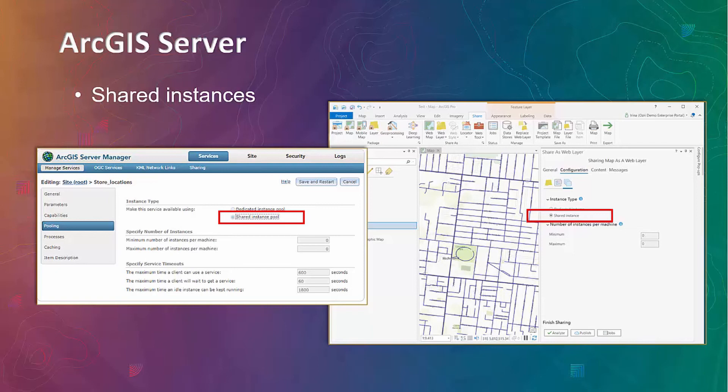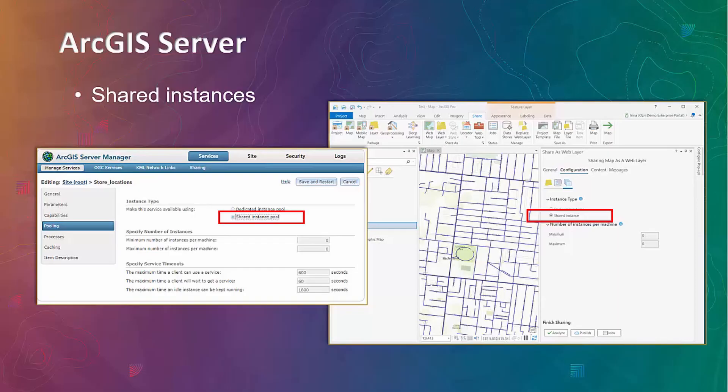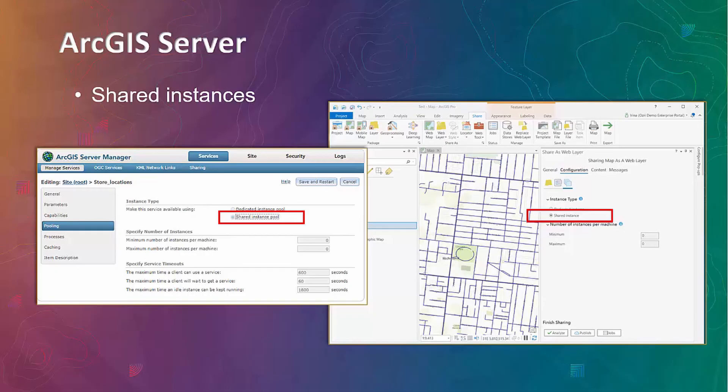Also, any new service published to ArcGIS Server side at version 10.8 and 10.8.1 will now use shared instances by default for any service that is compatible. The range of services that can use shared pool has been extended as well at 10.8.1. Services that have server object extensions and server object intersections, SOEs and SOIs can now use shared instances pool.